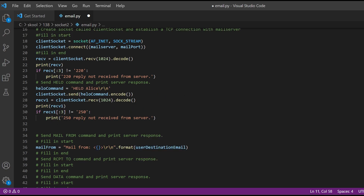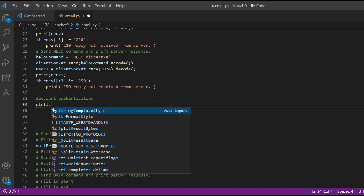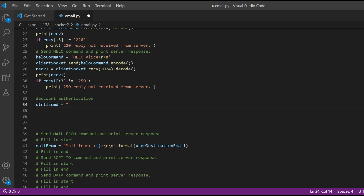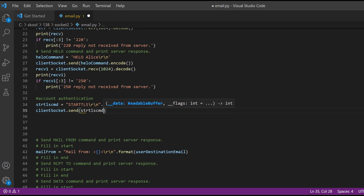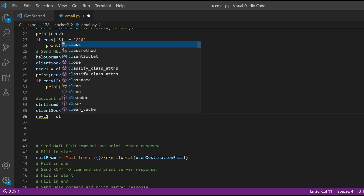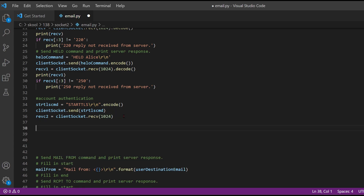Now we're going to have to use an SSL client socket dot send, which we need to create. We make a variable strtls_cmd, set it equal to 'STARTTLS
', and then do dot encode. Then we do client socket dot send, passing in strtls_cmd. We set receive_2 equal to client socket dot receive with 1024. Then we create ssl_client_socket, set equal to ssl dot wrap_socket with client_socket inside.